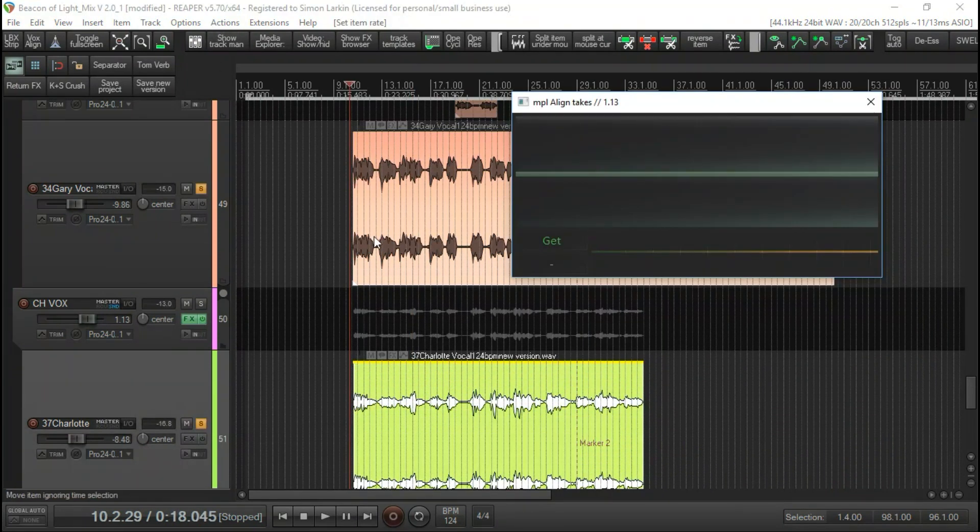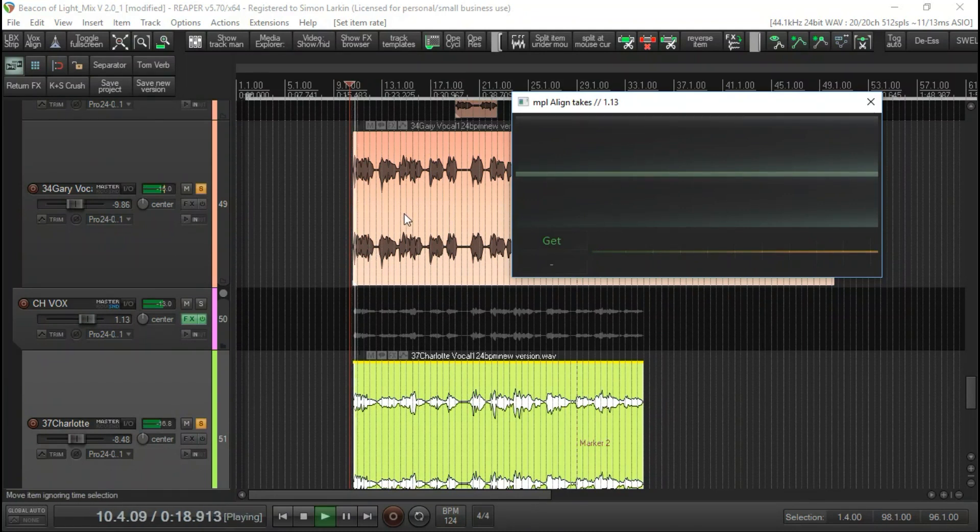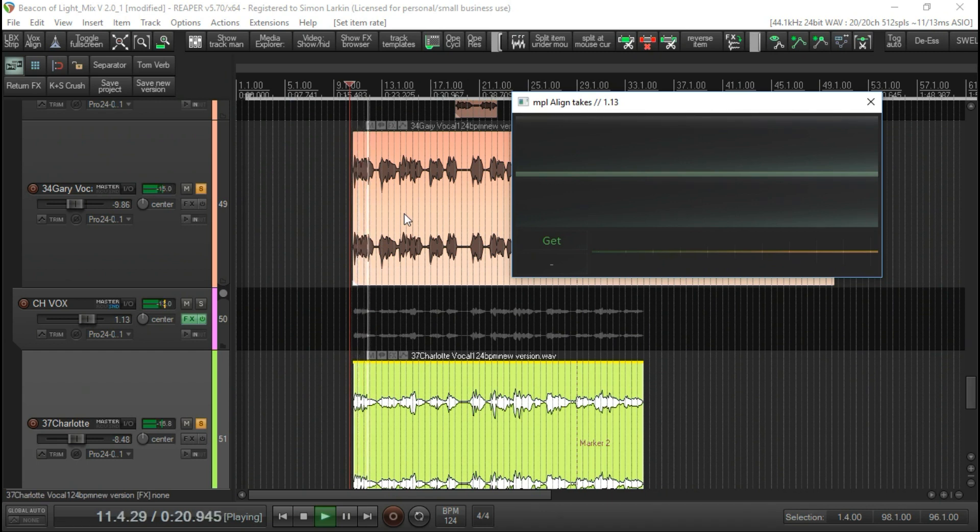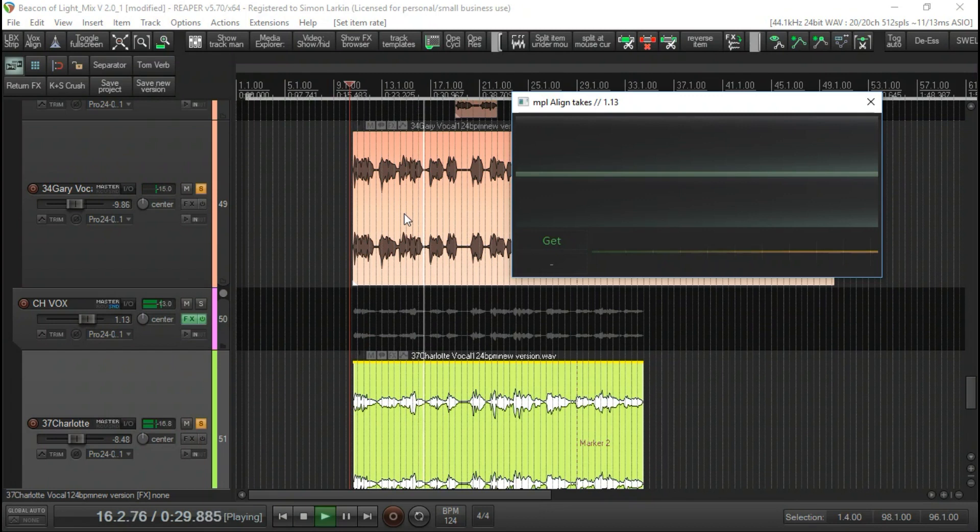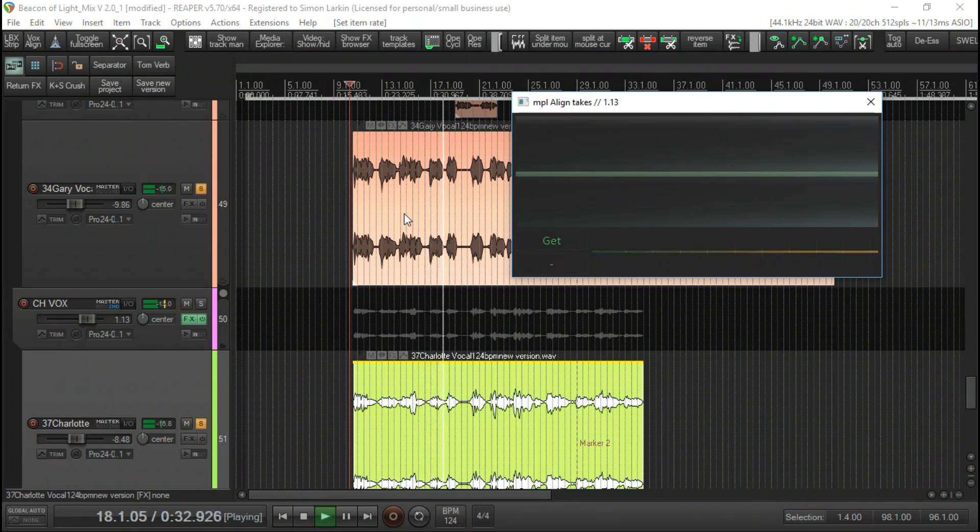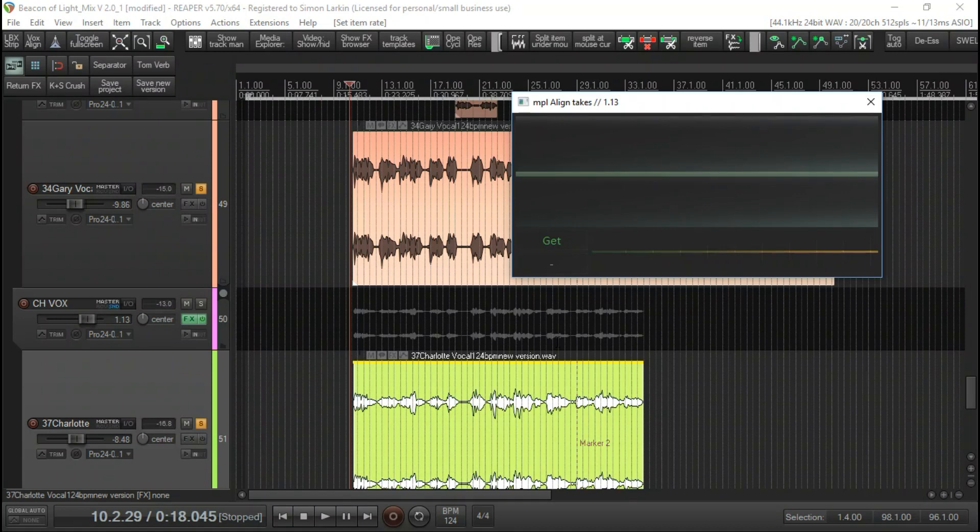Now it's not too far out, but I don't know if you can notice - I'm not worried about the notes that linger on longer, it's the actual beginning of each word. I would like some of them to be a little bit tighter.